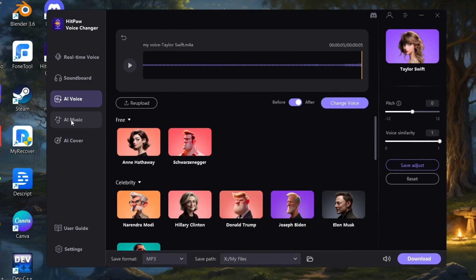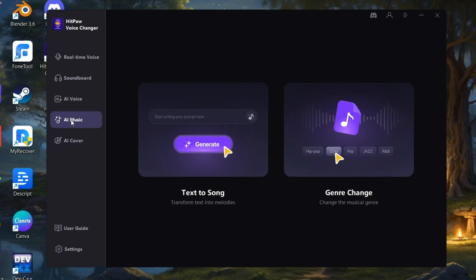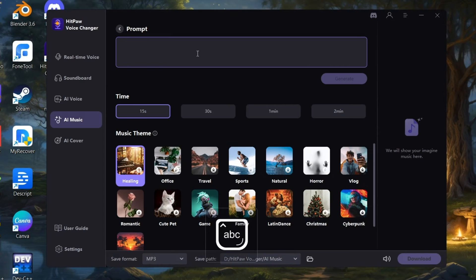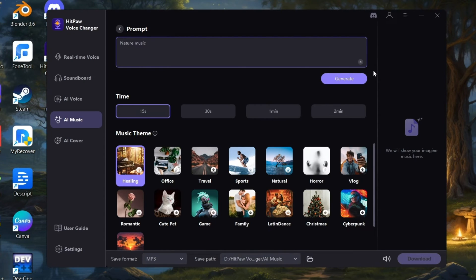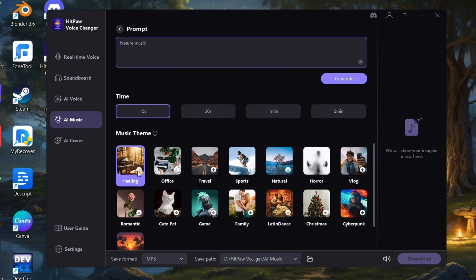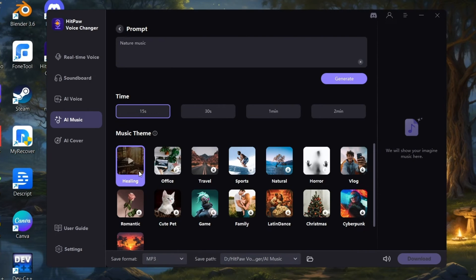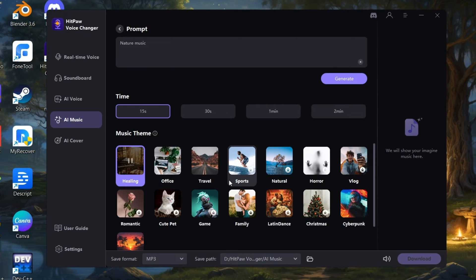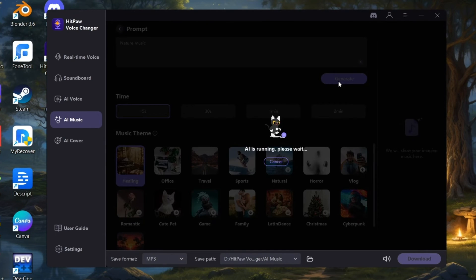Let's jump into AI Music. Here choose Text to Song. You can enter prompts and generate music based on the given music themes you want. Just simply I enter prompt as Nature Music, choose the type of theme you want, and generate. It starts to process.